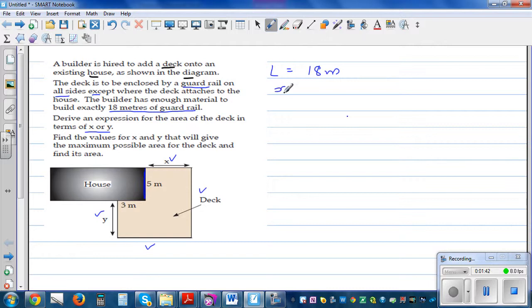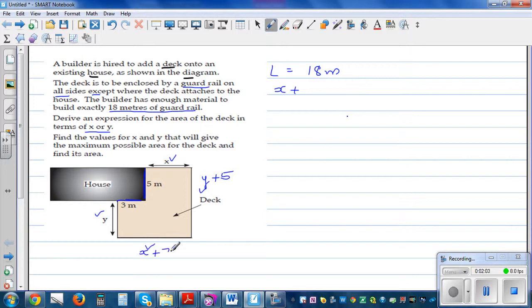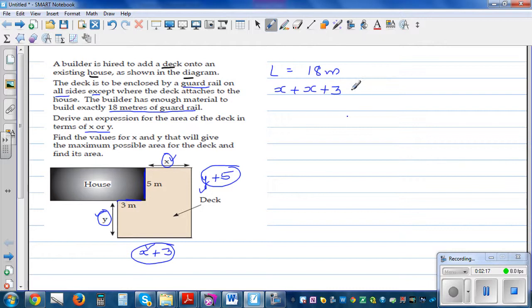Setting up the perimeter equation: one side is X, and opposite to it is X + 3. On the other pair of sides, one is Y and the other is Y + 5, since those extra fixed dimensions are included. So the total guard rail used is: (X) + (X + 3) + (Y) + (Y + 5) = 18.